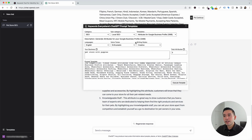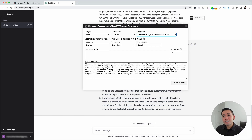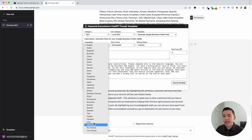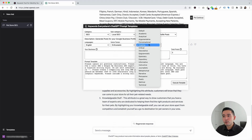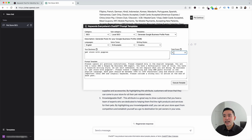I'm going to click on the templates button and for the templates drop-down, I'm going to click on 'Generate Google Business Profile Posts.' I really like this template because it will help us generate posts for our Google Business Profile so we don't need to manually do it ourselves. ChatGPT will create it for us and we can copy and paste it on our Google Business Profile and publish it maybe on a weekly basis to keep our profile updated and fresh. You can choose from different languages, voice tones, and writing styles. I'll keep the business as 'pet store with puppies,' set the number of posts to three, and click on execute template.